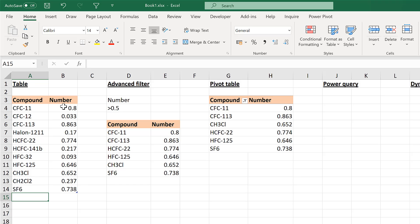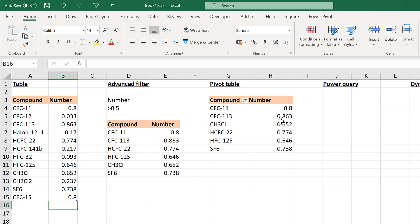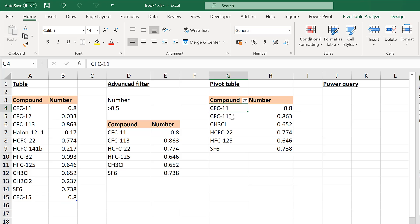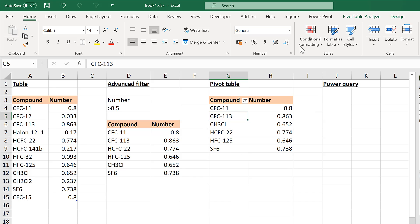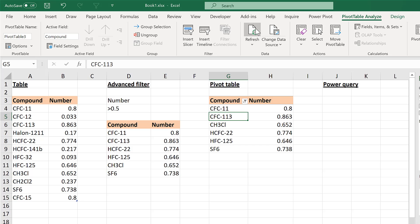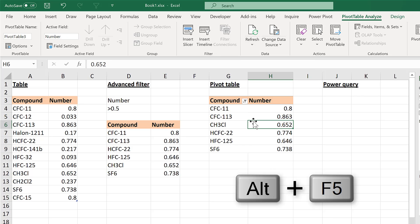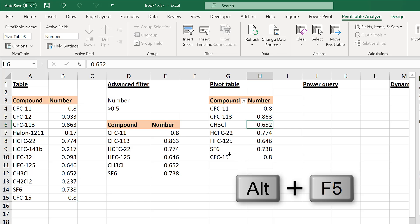This pivot table will update if you add new values to the original table or change existing numbers. If you add something at the bottom, to refresh the pivot table you can right-click and choose Refresh, go to Pivot Table Analysis and click Refresh, or use the keyboard shortcut Alt+F5. Using the shortcut, the new value appears at the bottom.